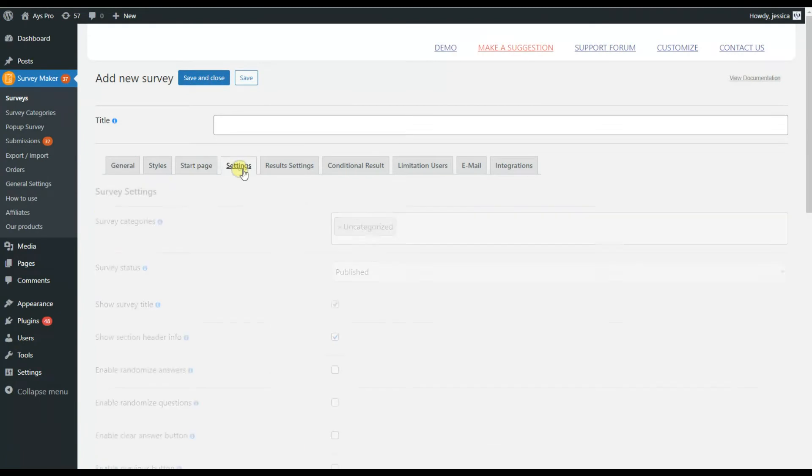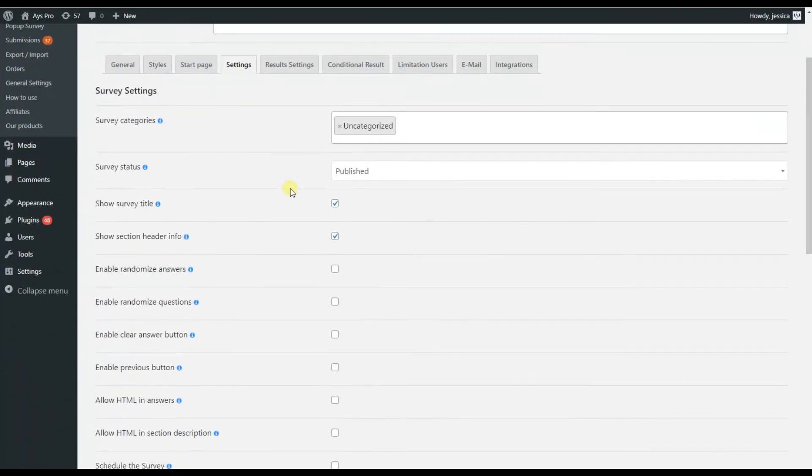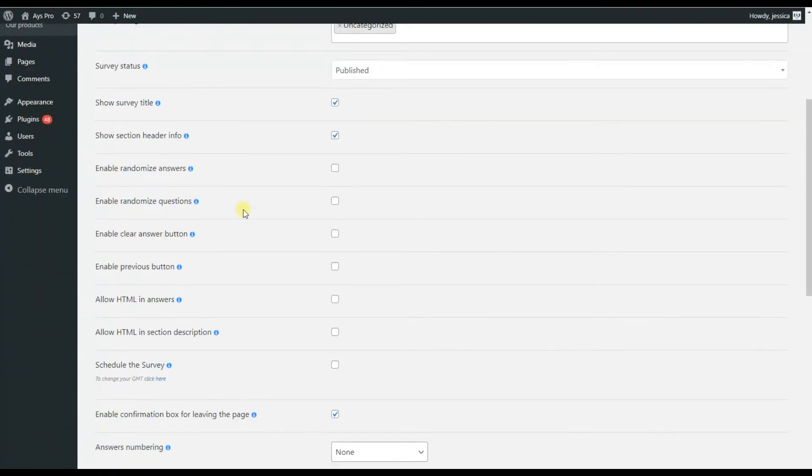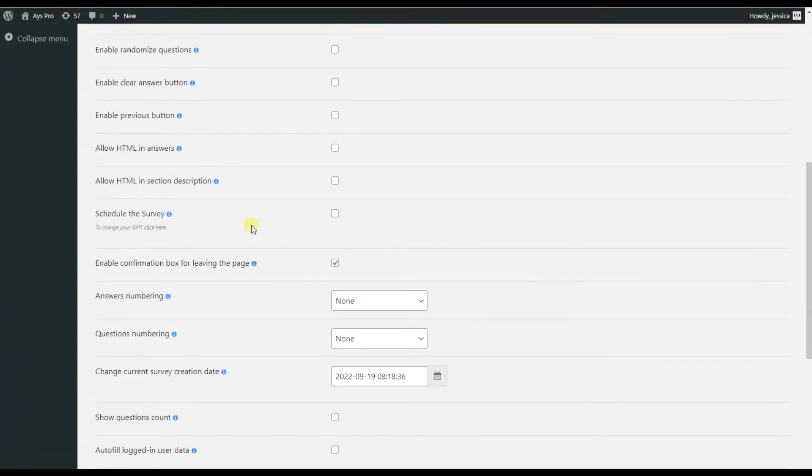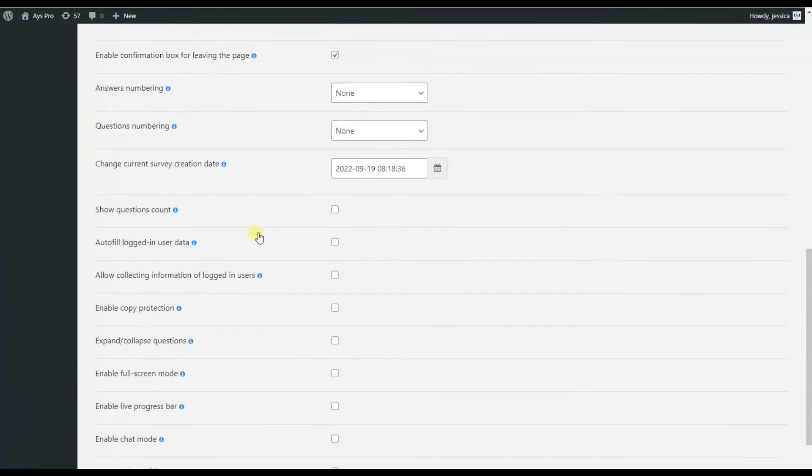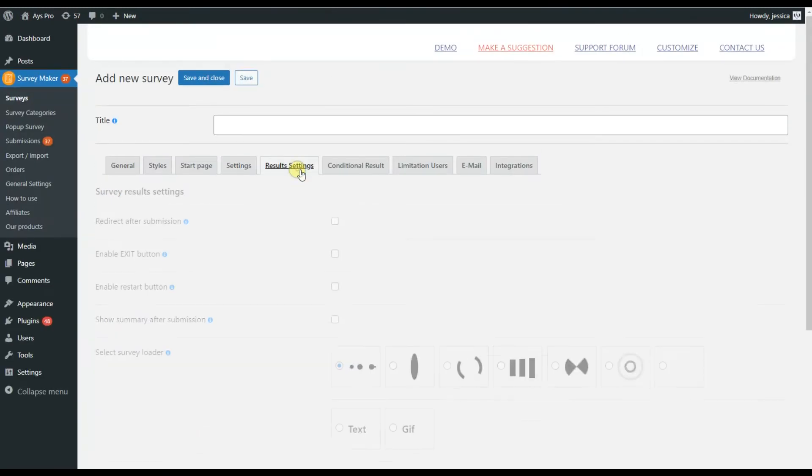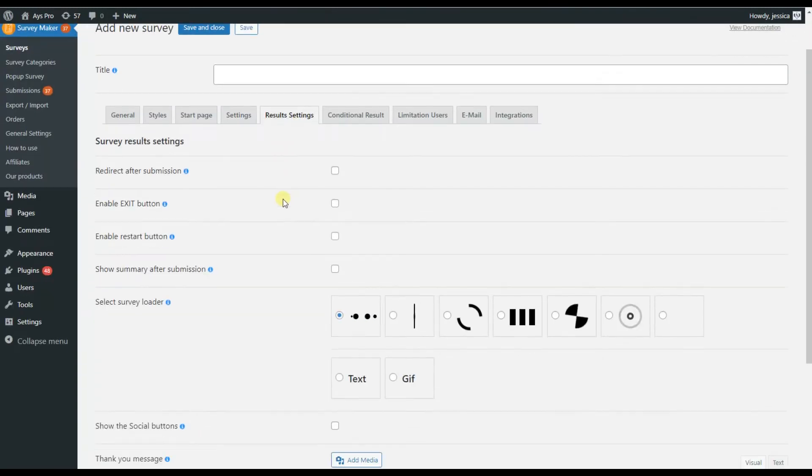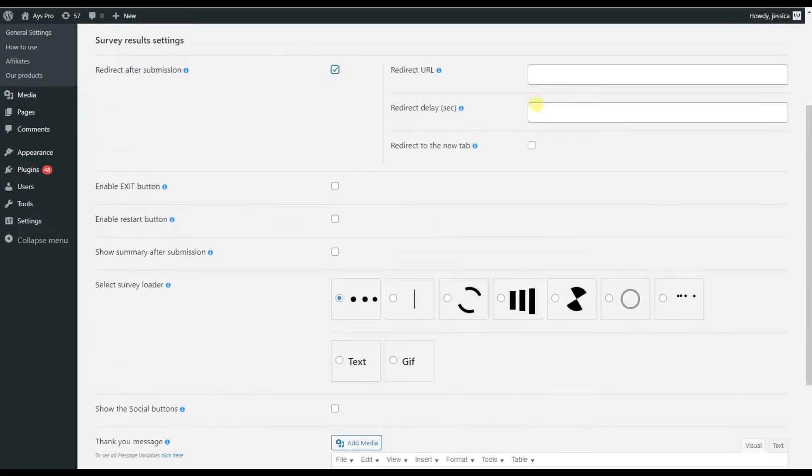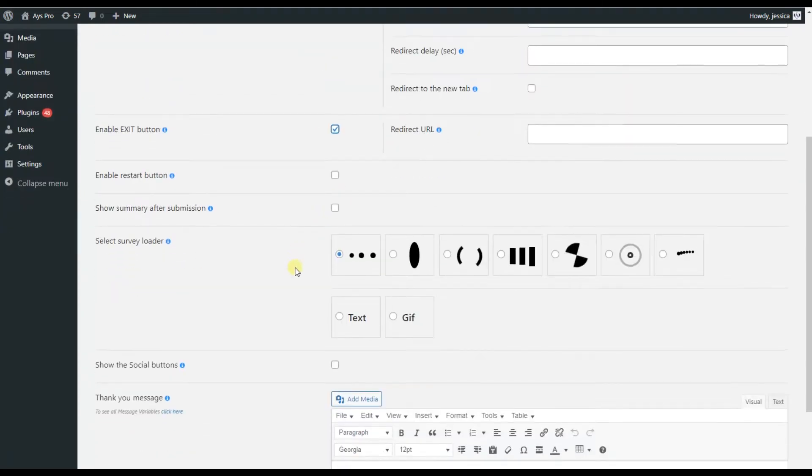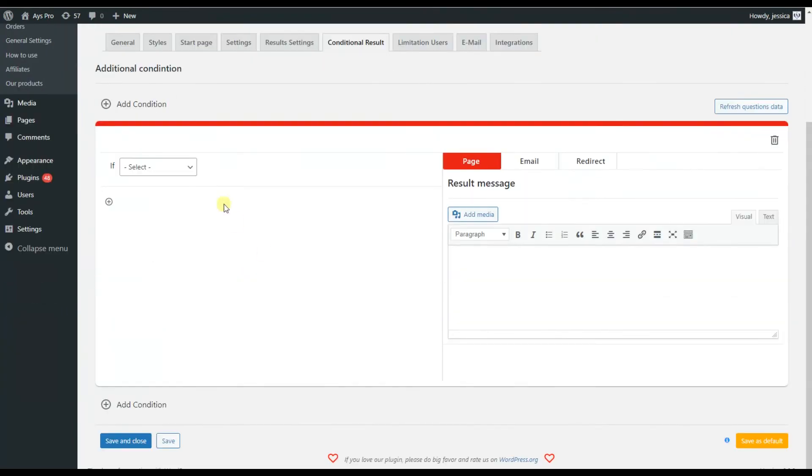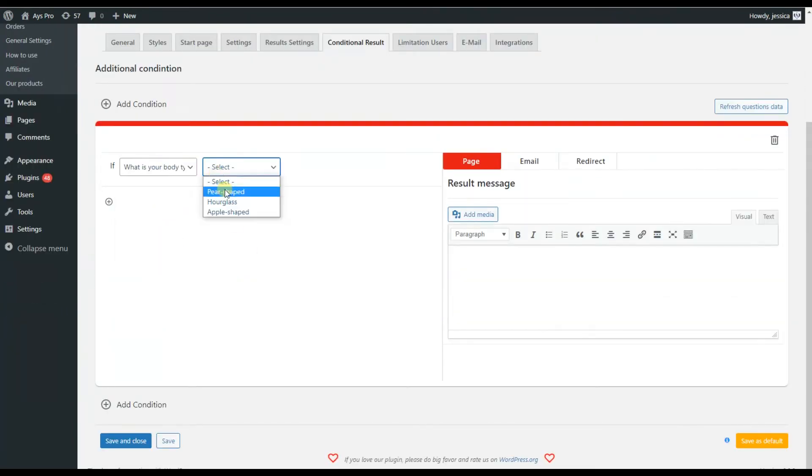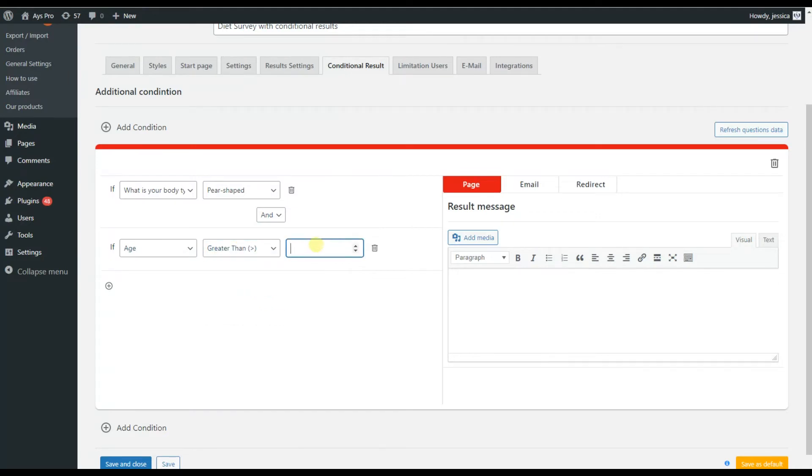An interesting point to highlight here is that the plugin has a chat mode option that can be a good addition to your website. This tab here is devoted to the result settings, so you can choose several options for displaying your result. For example, you can write a thank you message here. As it was displayed at the beginning of the video, the demo of the conditional results—that is how it was made. You can make use of this tab for creating conditional results for your survey.